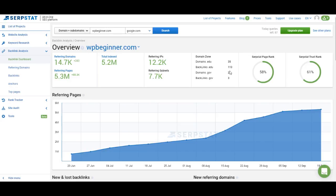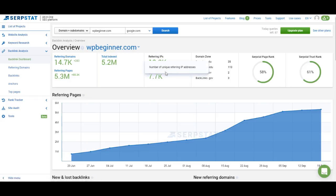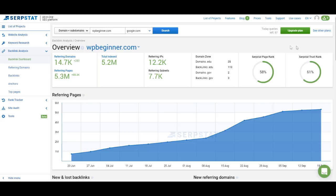You have a shortened version of all of the domain's information about backlinks here. At the top we have information about the number of referring domains, referring pages, total number of referring pages indexed by Google, number of referring IPs and subnets, information about backlinks from .edu and .gov websites, and flow metrics — Serpstat PageRank and Serpstat TrustRank. PageRank depends on how many websites link to the website you're analyzing, and TrustRank depends on how many of those websites are trustworthy.